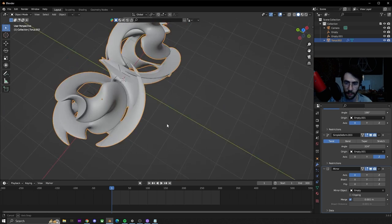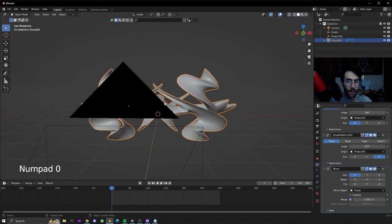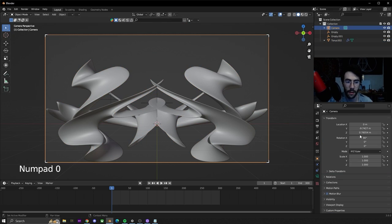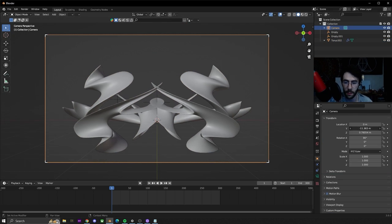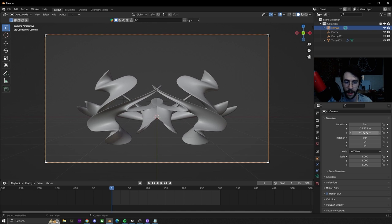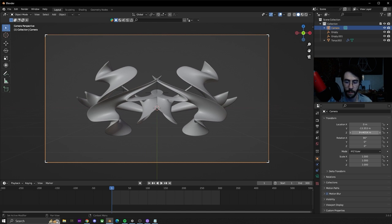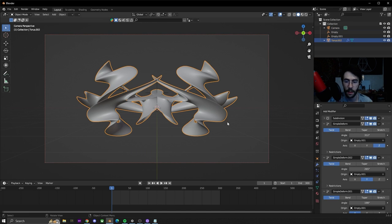We're going to take the camera and move it back on the y and down on the z until we get it centered with everything looking nice.